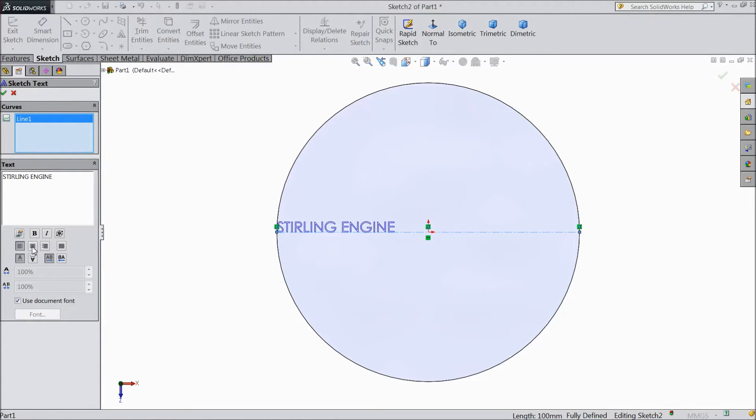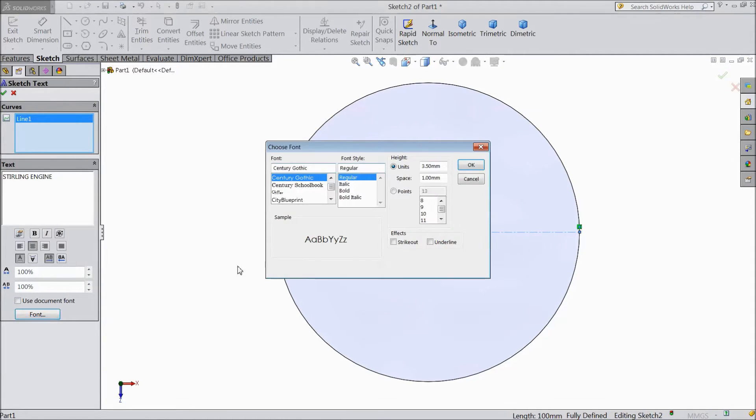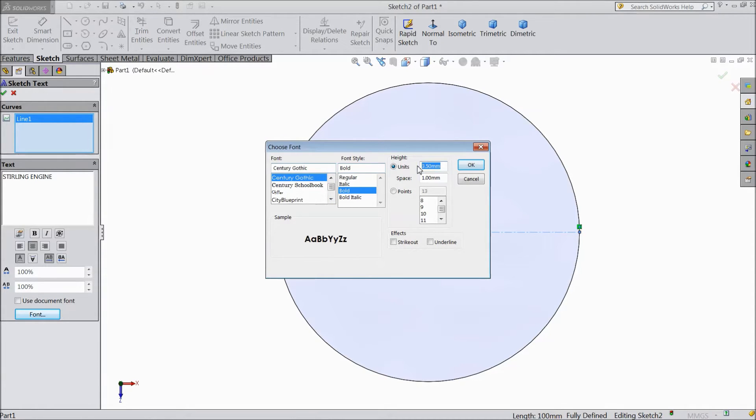Select this line and select as Stirling engine. Choose mid. Now unchecked here use font. Now select bold and select this one 10mm.